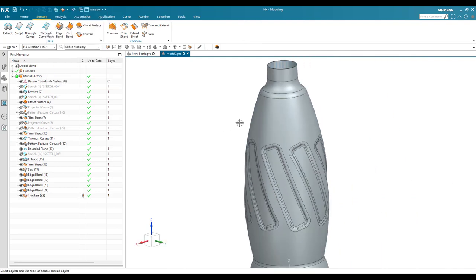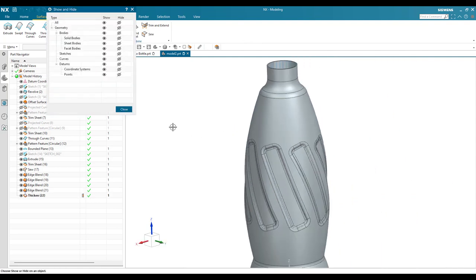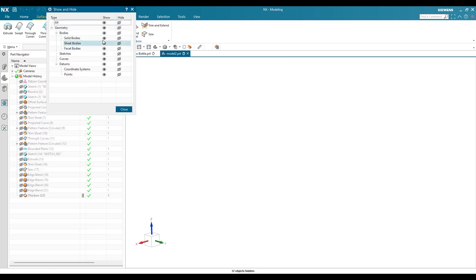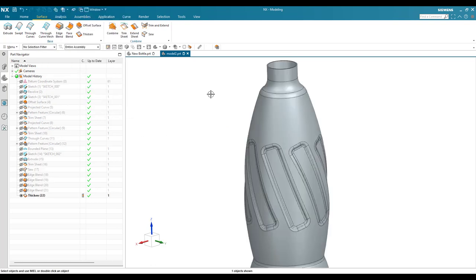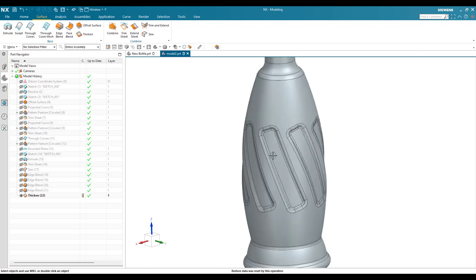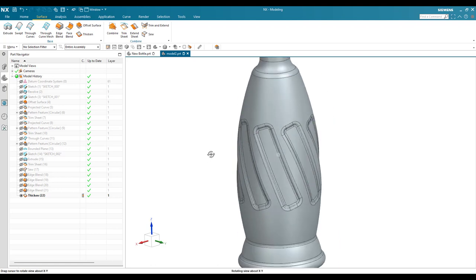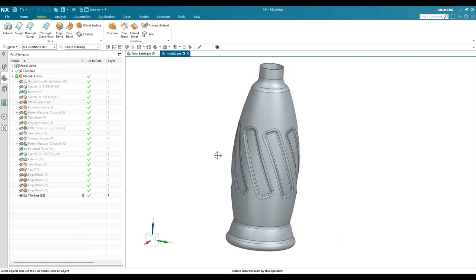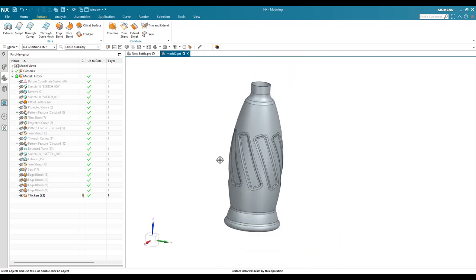Hit Ctrl+W, hide everything, and show only solid bodies. This is how we can make this bottle model. If you have any doubts, please comment in the section below and I will try to answer. Thank you!